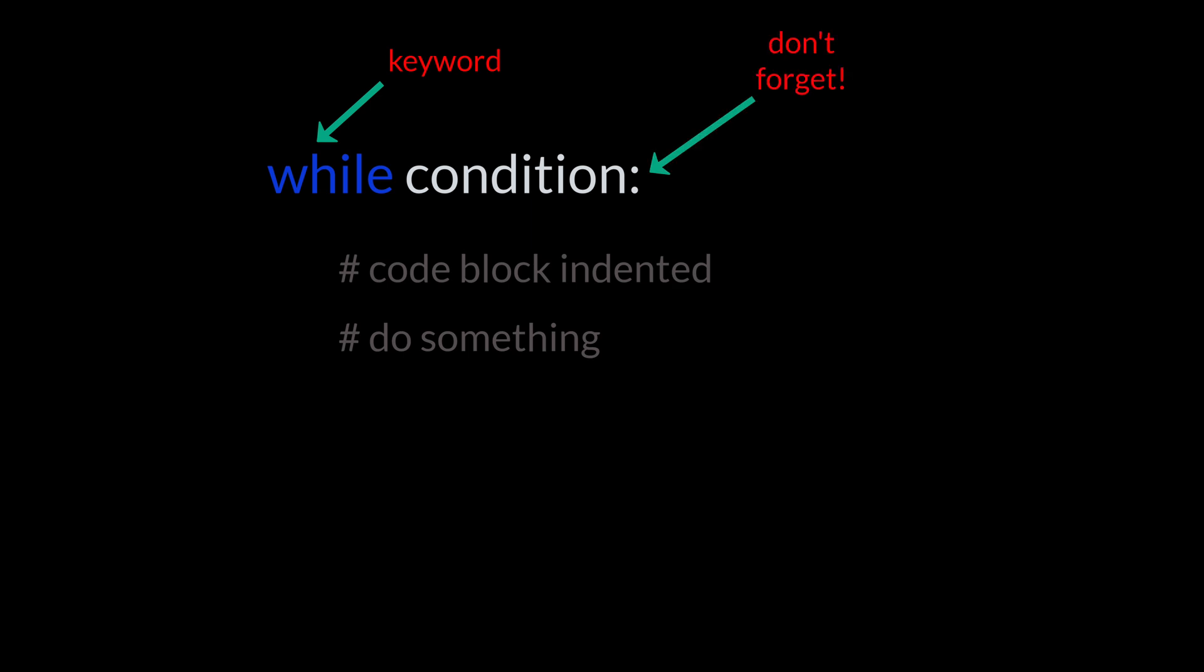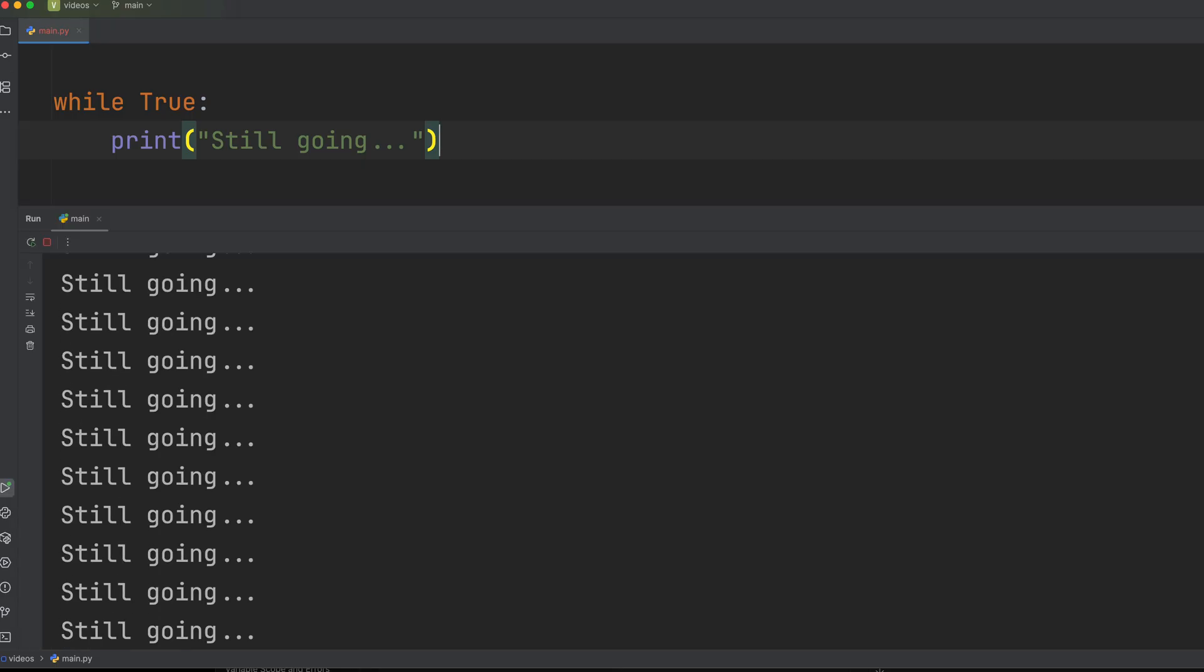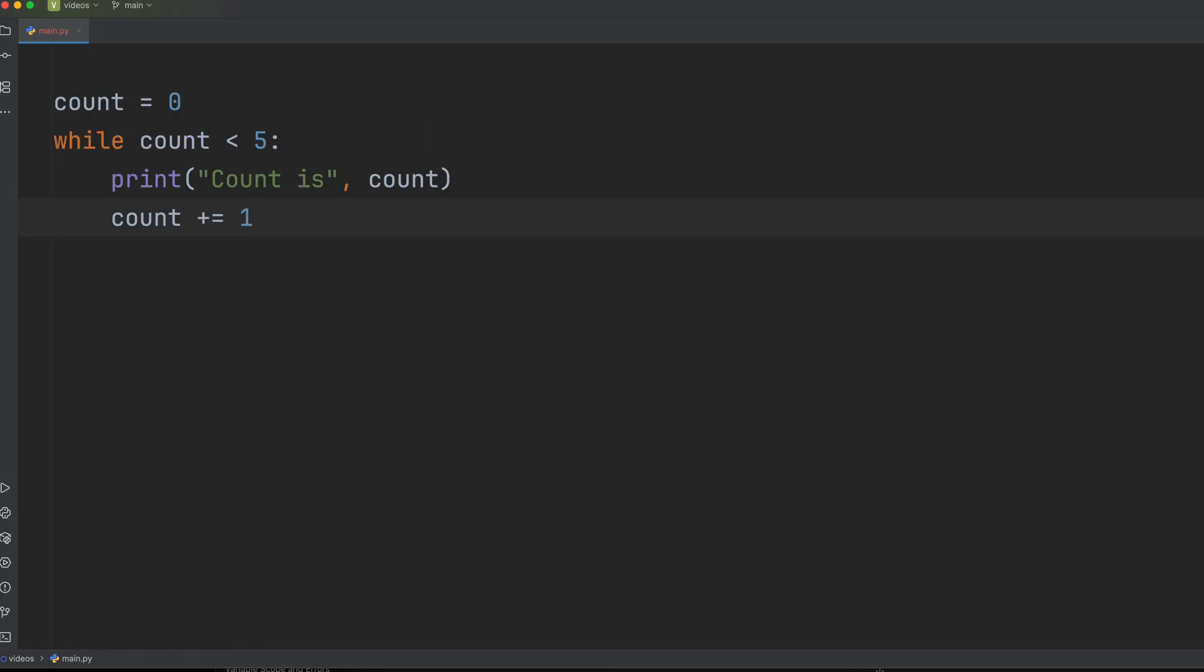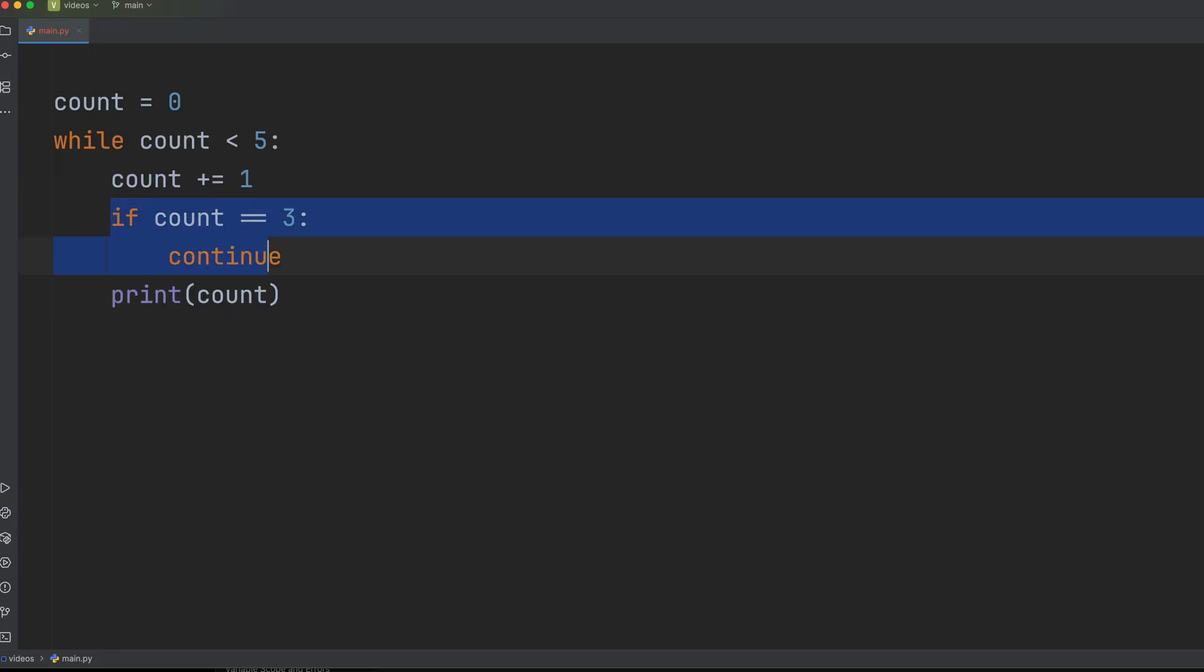While loops should be used when you want to repeat until a certain condition is met. The biggest pitfall with while loops is the infinite loop. This happens when your exit condition is never met and the loop runs forever. Always ensure there's a mechanism inside your while loop that will eventually make the condition false, like count plus equals one above. You can also use break to exit a loop early or continue to skip the next iteration.